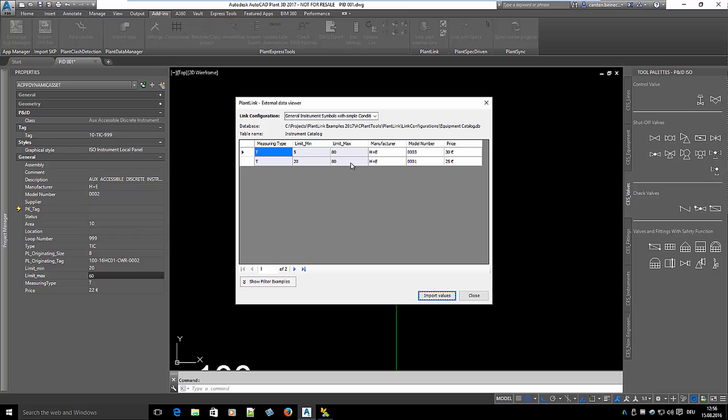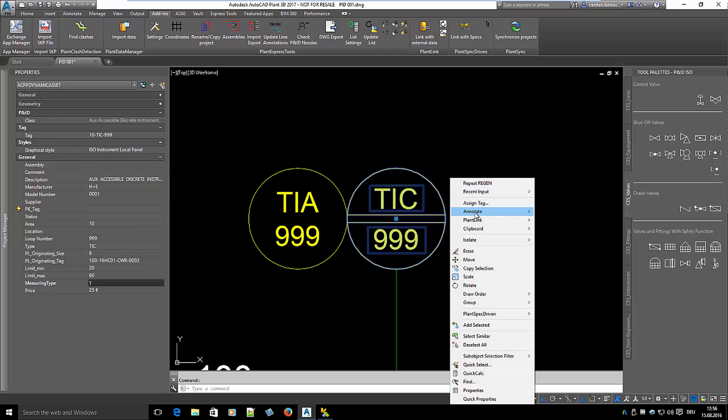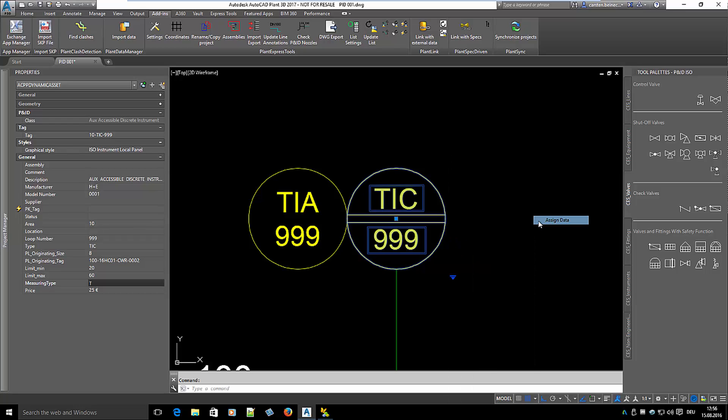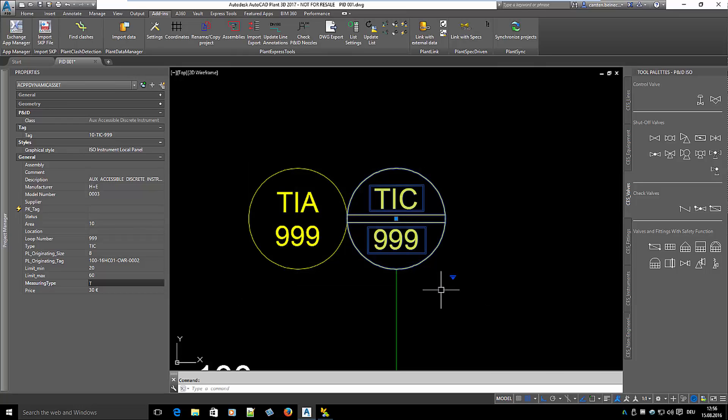Let's select model number 0001 and we see the mapped data again. If you want to select a different model, use the context menu BlendLink Assign Data to open the database viewer. Let's select model number 0003. We see 0003 for model number.